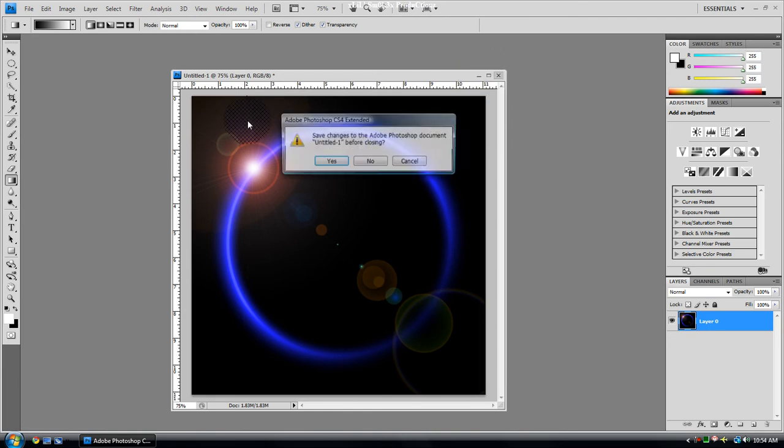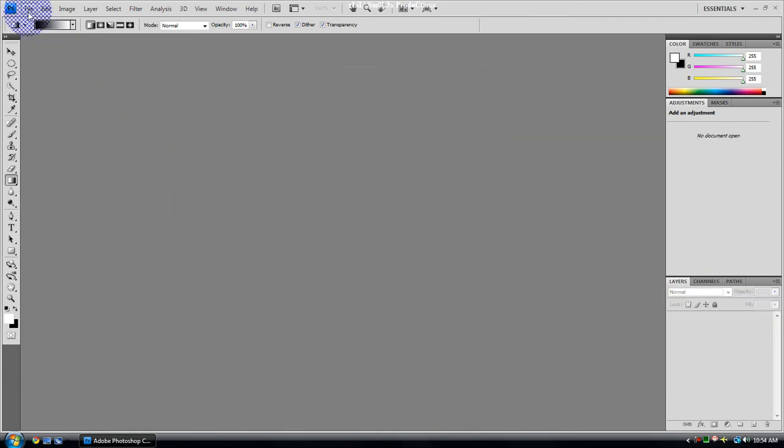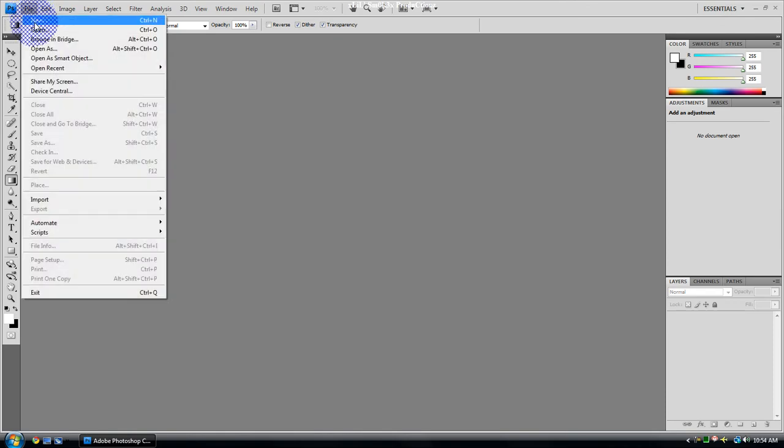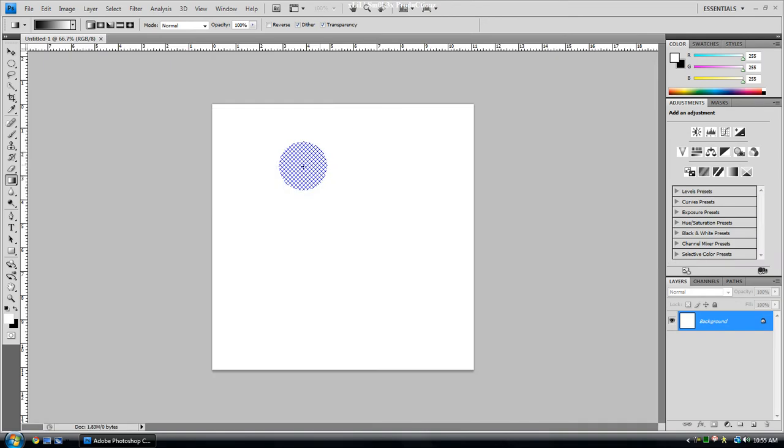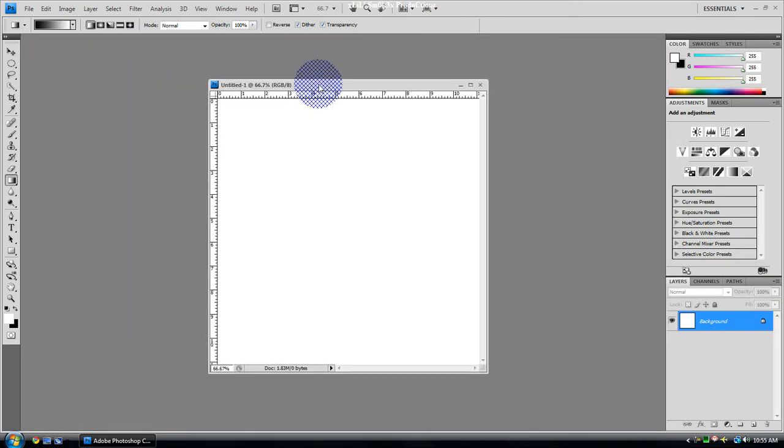I'm going to create a new one. I usually do 800x800, that's just because I'm used to that and it's the perfect square for me.